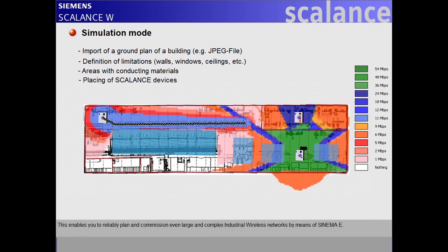This enables you to reliably plan and commission even large and complex industrial wireless networks by means of CINEMA-E.